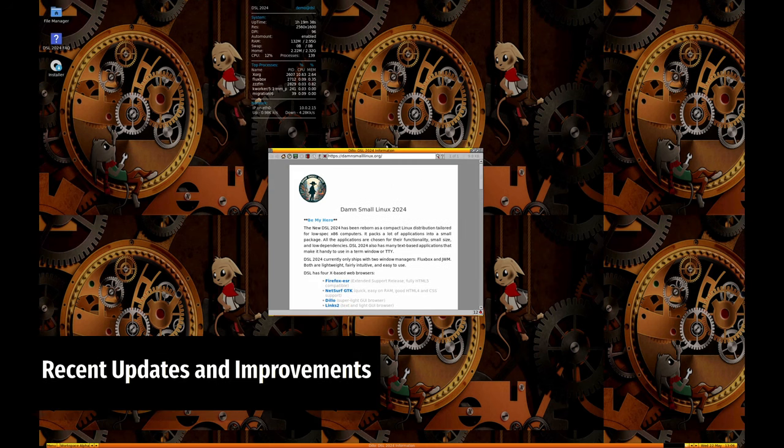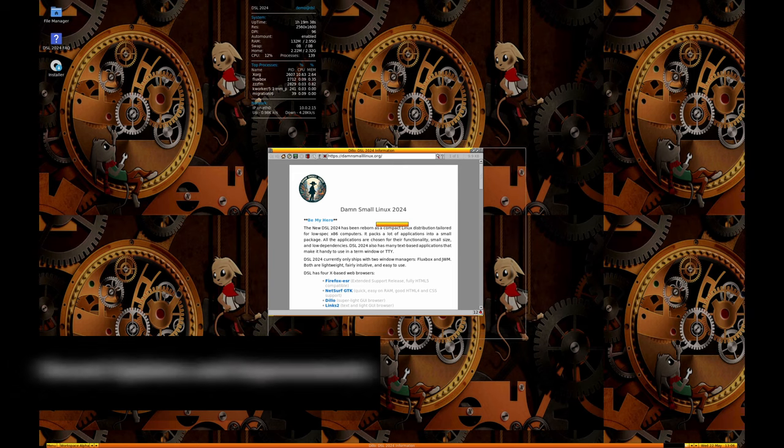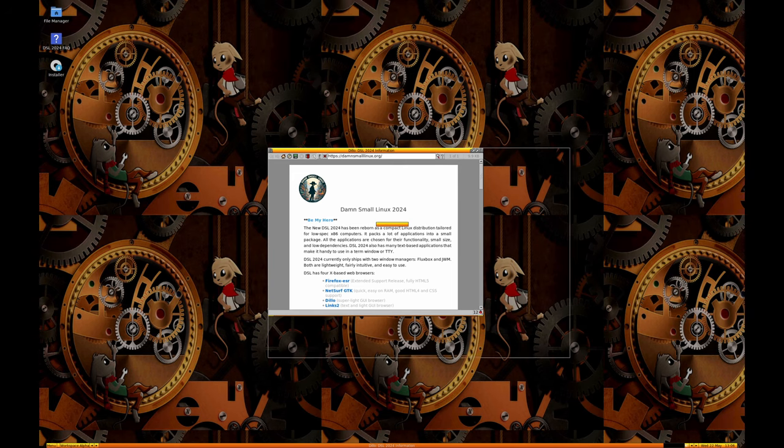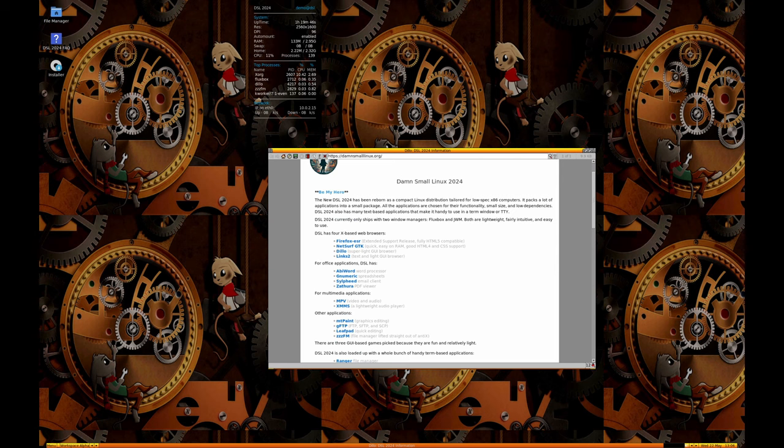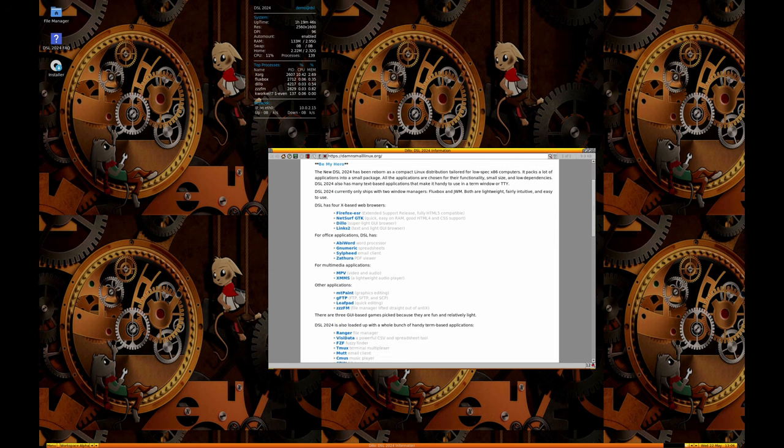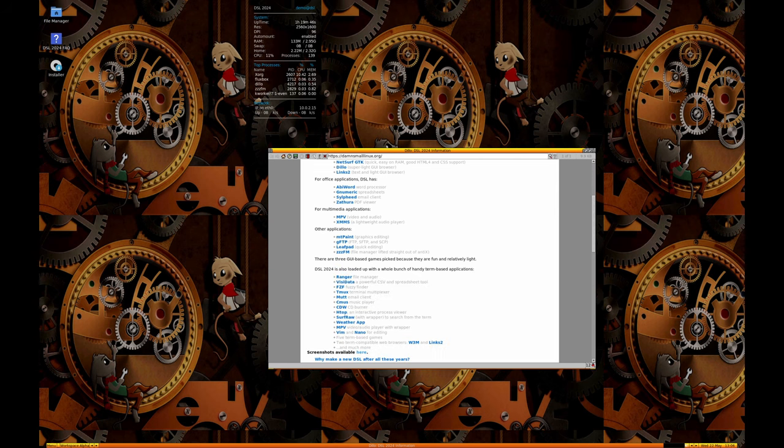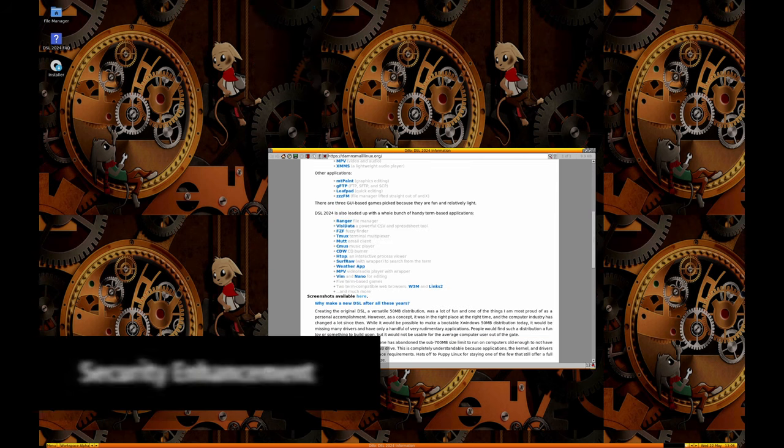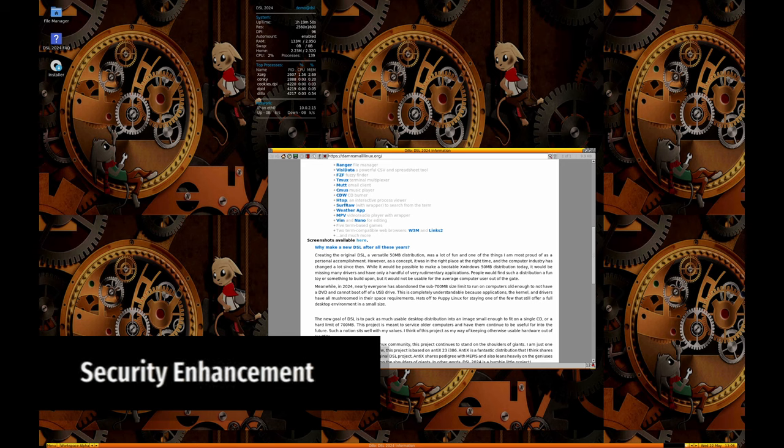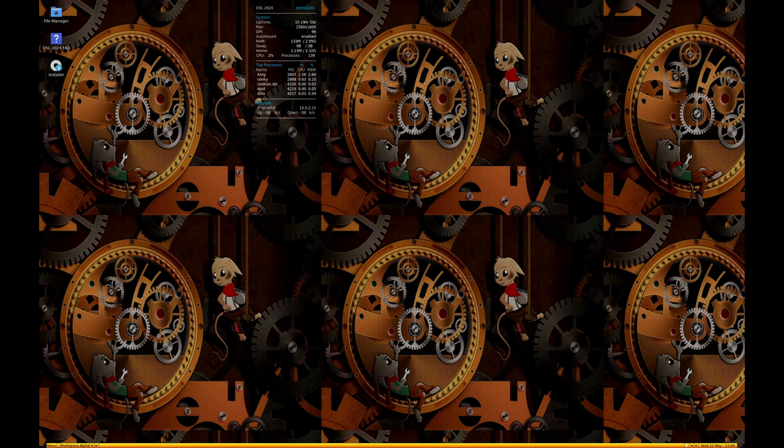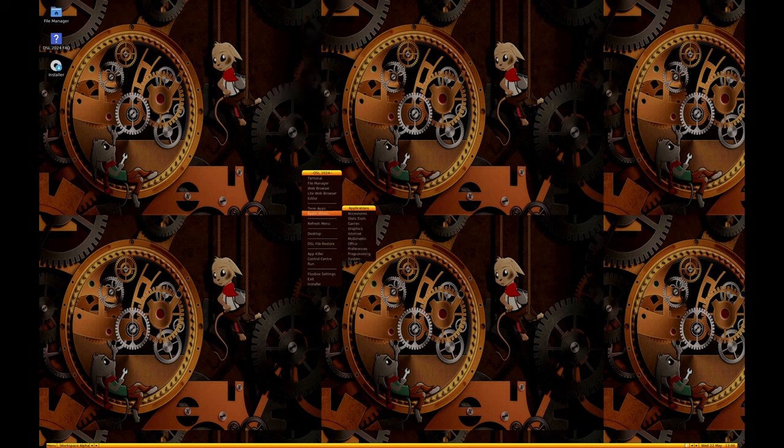The new release of DSL version 2024 Release Candidate 4 introduces several key updates and improvements to enhance usability and functionality. This update adds a security feature by requiring users to switch to the root user before accessing the control center, helping prevent unauthorized changes to system settings.